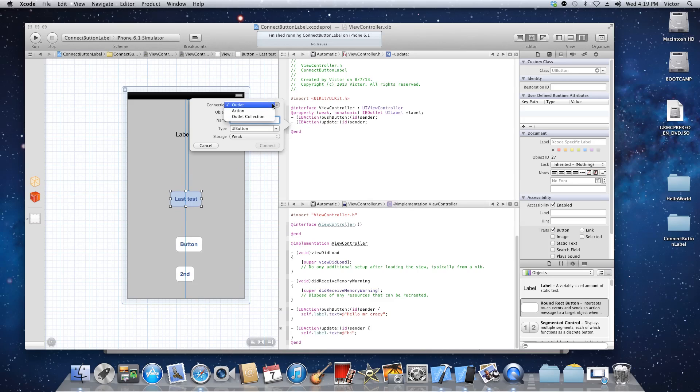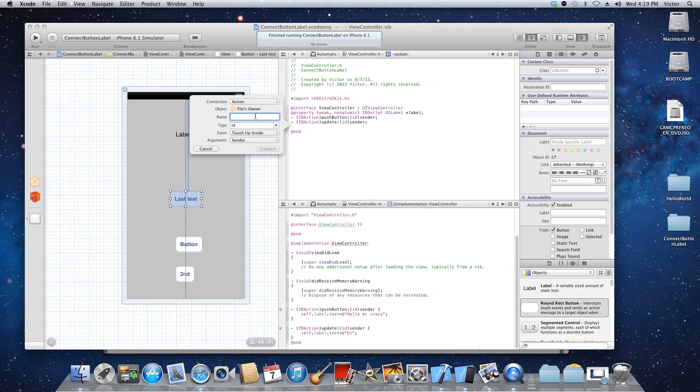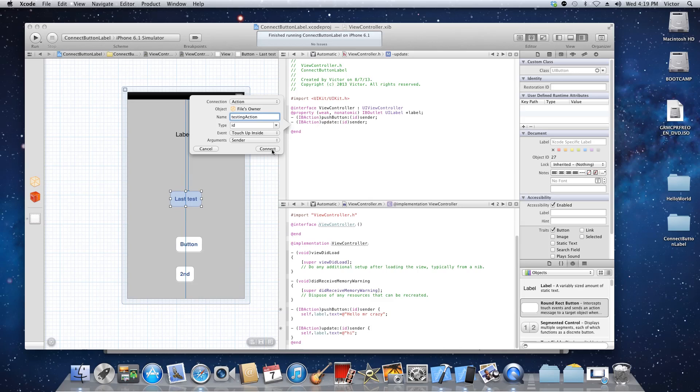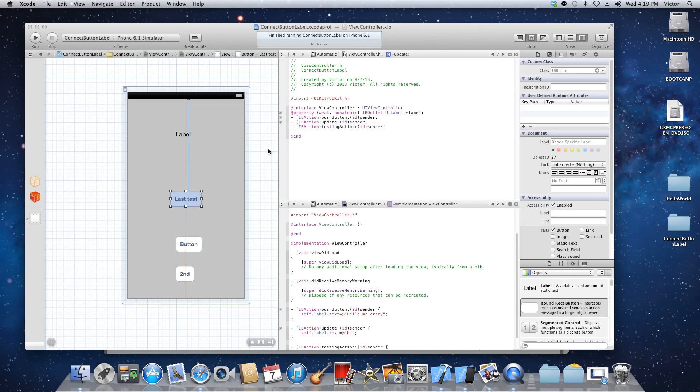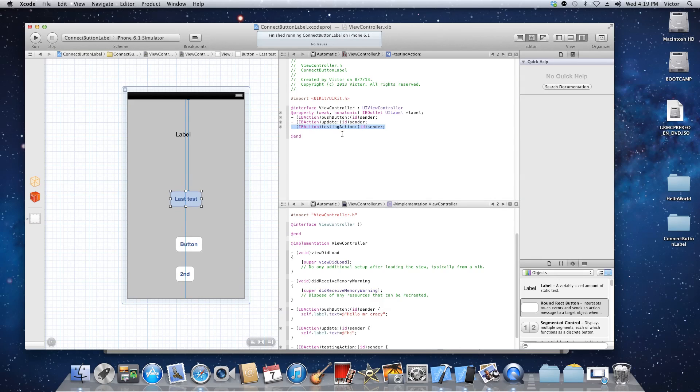We need action and we're gonna name this button. I don't know, just in action. And don't touch anything else, just click connect. And then what this is doing is generating this line of code. Obviously you can type it but this one is kind of easier to work on.